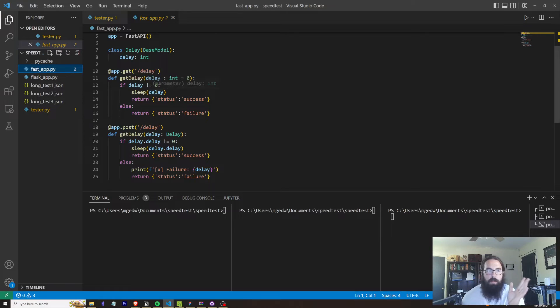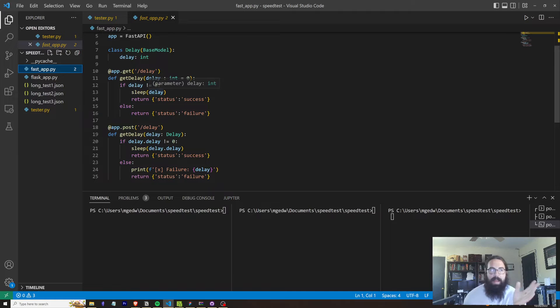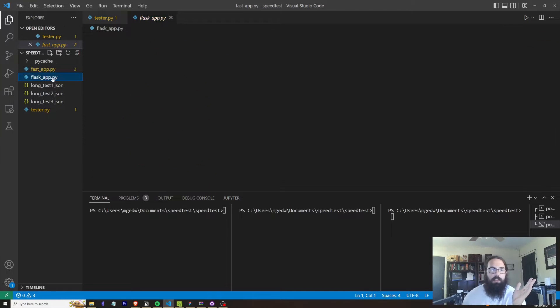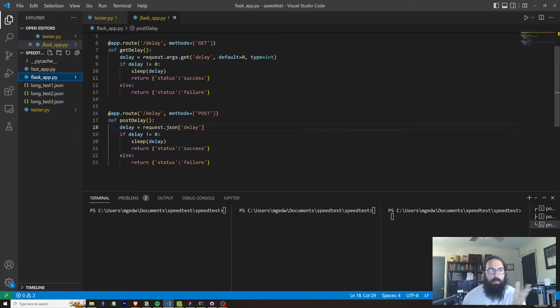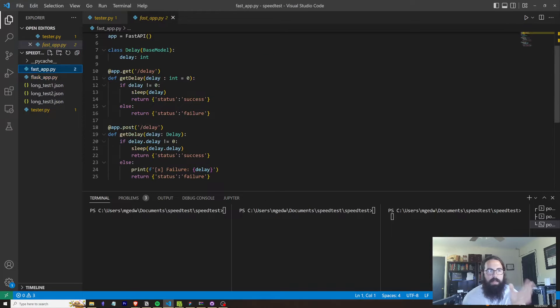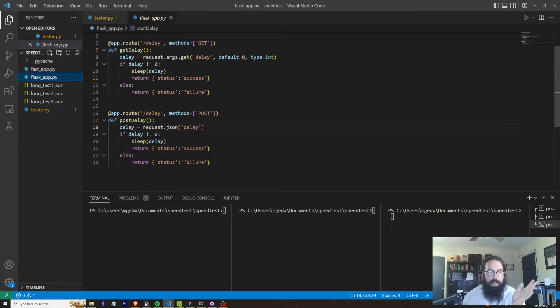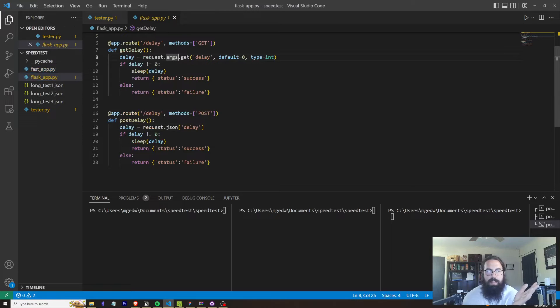So they're going to pull that delay out of the actual body itself. The reason why I like FastAPI is because a lot of the pulling out of these arguments is just kind of inherent within FastAPI instead of having to be hard coded. As you can see, it requires a different actual method to pull out the arguments out of the GET arguments versus the JSON within a POST method.